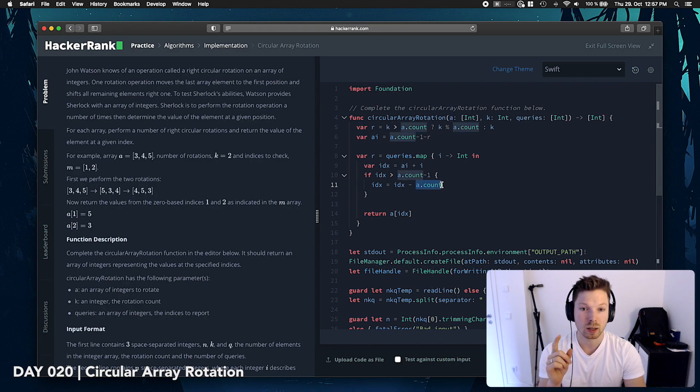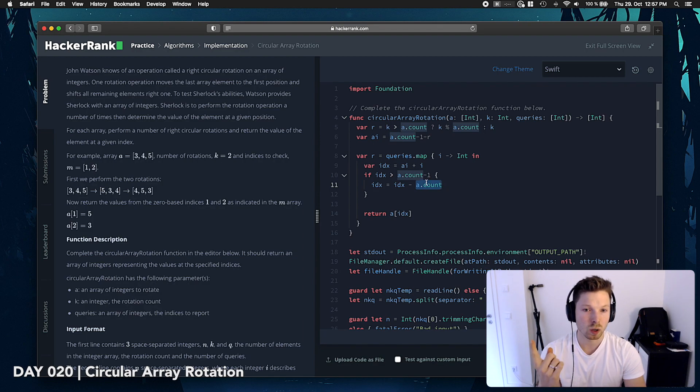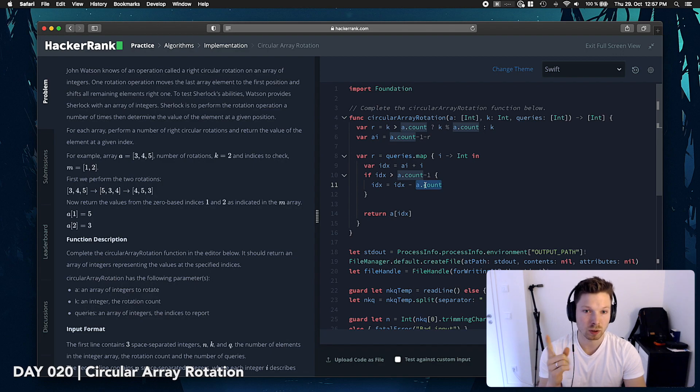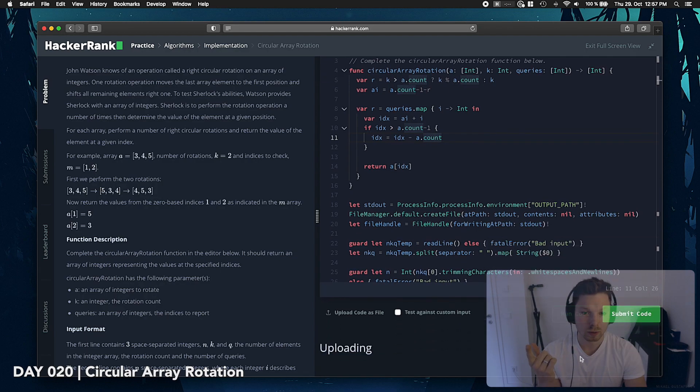So we are not saying 6 minus 5, which is then 1, and then we are at the second position. We want actually 6 minus 6, which is 0. Let's run this and try.